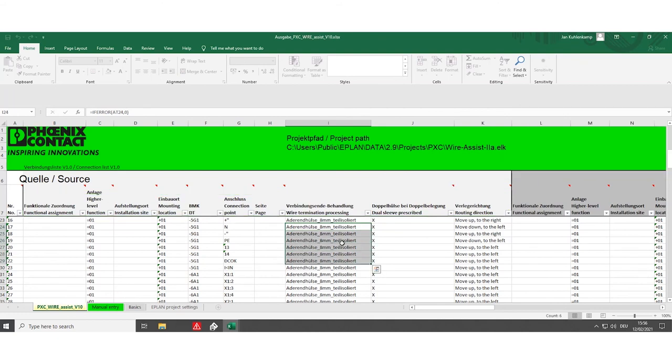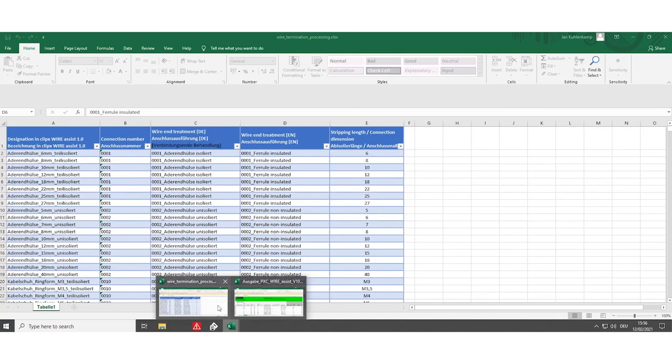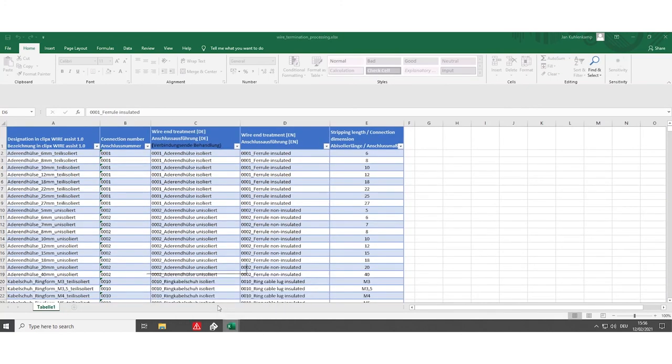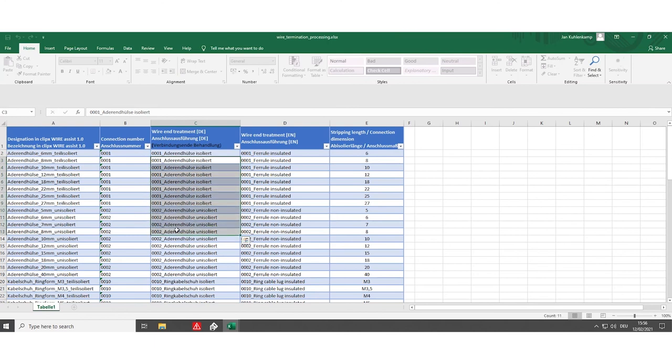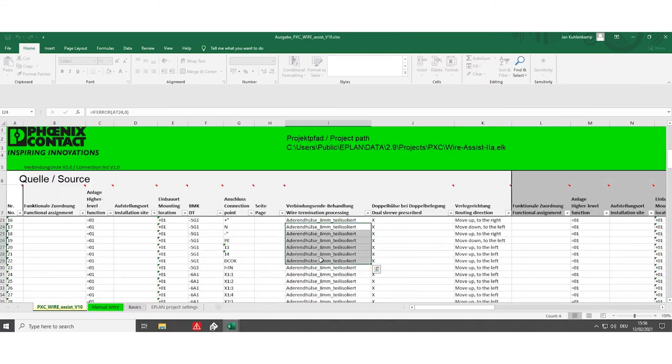Make sure that the designations for the wire termination processing are according to the table from the manual to make sure that the ClipX Wire Assist software can process the data.